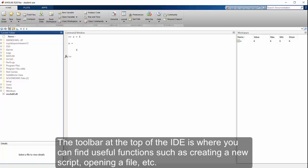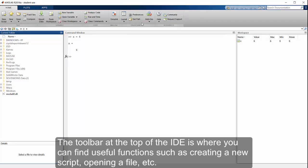The toolbar at the top of the IDE is where you can find useful functions, such as creating a new script, opening a file, etc.